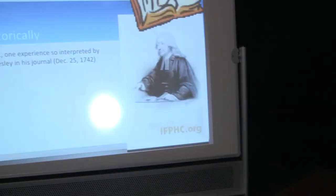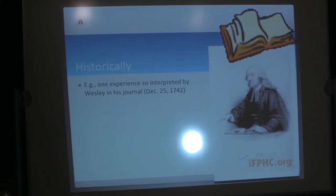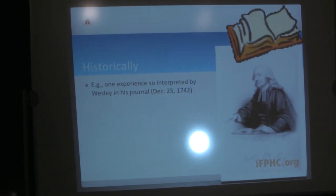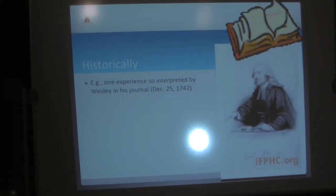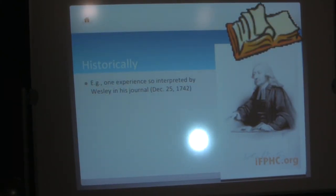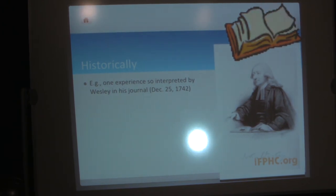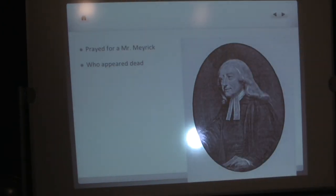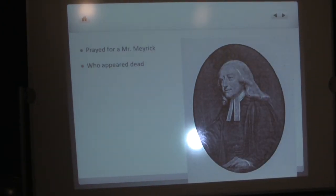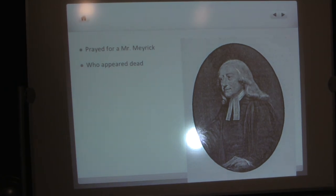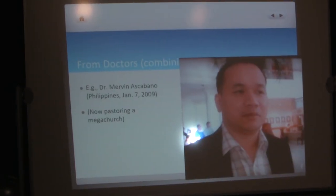We have a number of these reports through history. We have this report in the church fathers. A number of times, Irenaeus talks about this one part of the church. He's condemning people he says are schismatic and have false doctrine. He says, but there's this other part of the church that's part of the true church. And they have reported a number of raisings. So God is clearly at work in the true church. John Wesley, there's an experience that appears to be a raising in his journal. So this is like first-hand recorded when it happened. December 25th, 1742. He prayed for Mr. Myrick, who appeared to be dead, and he revived. We have reports from doctors.